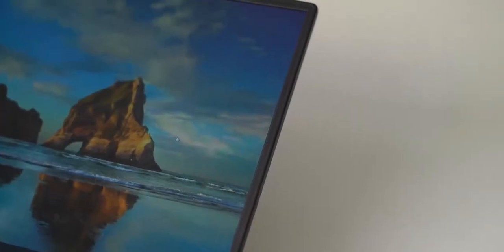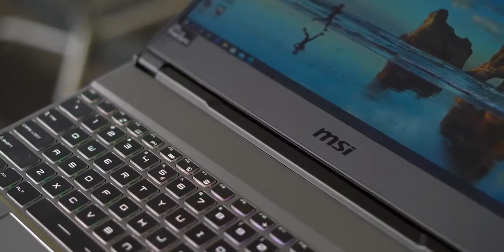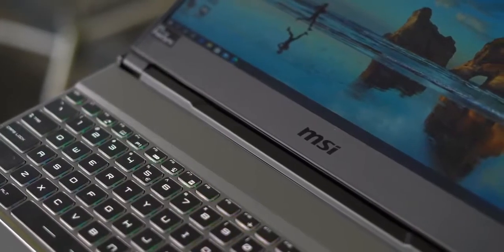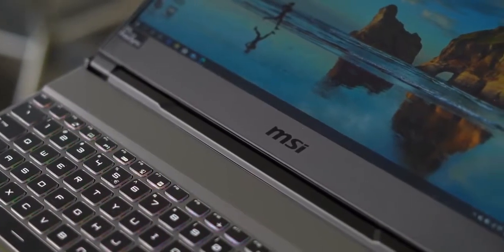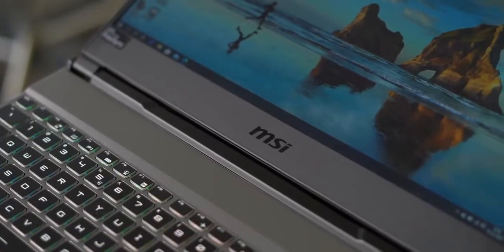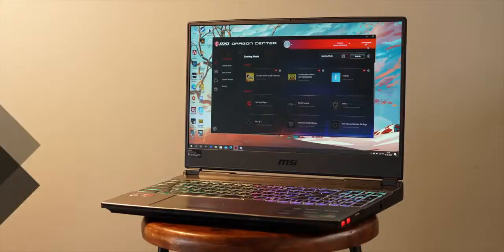Plus, I like the fact that the top and the side bezels are tiny, while the bottom bezel is a little thick to accommodate the MSI logo, which is okay. Overall, I like the display here.